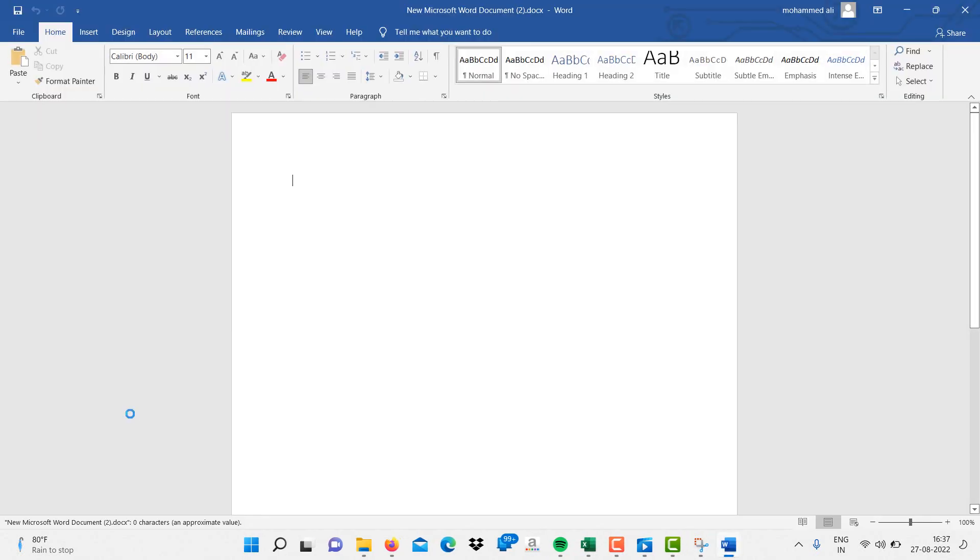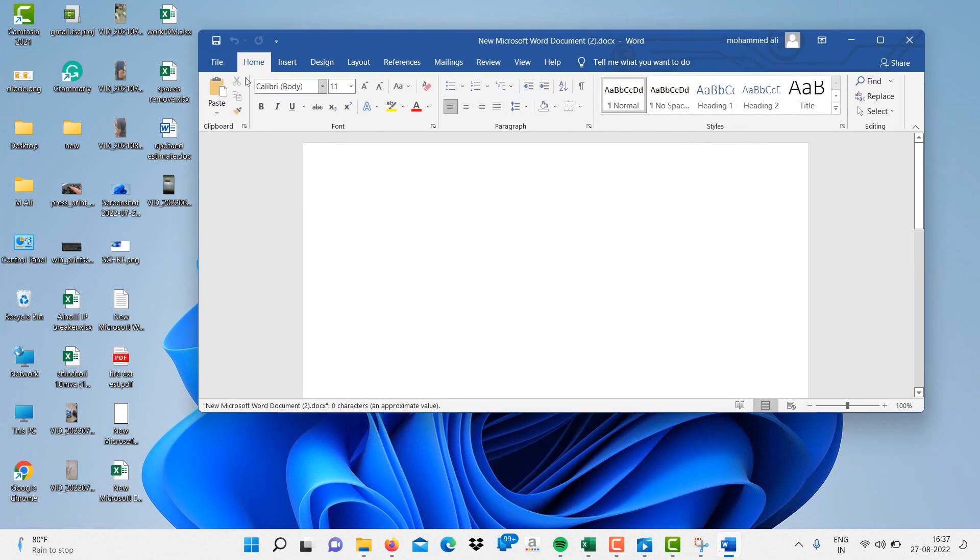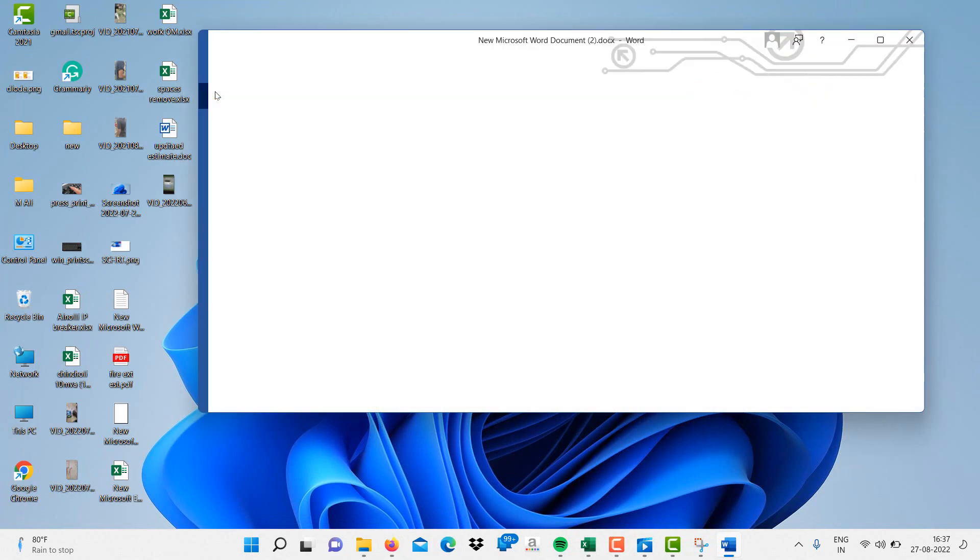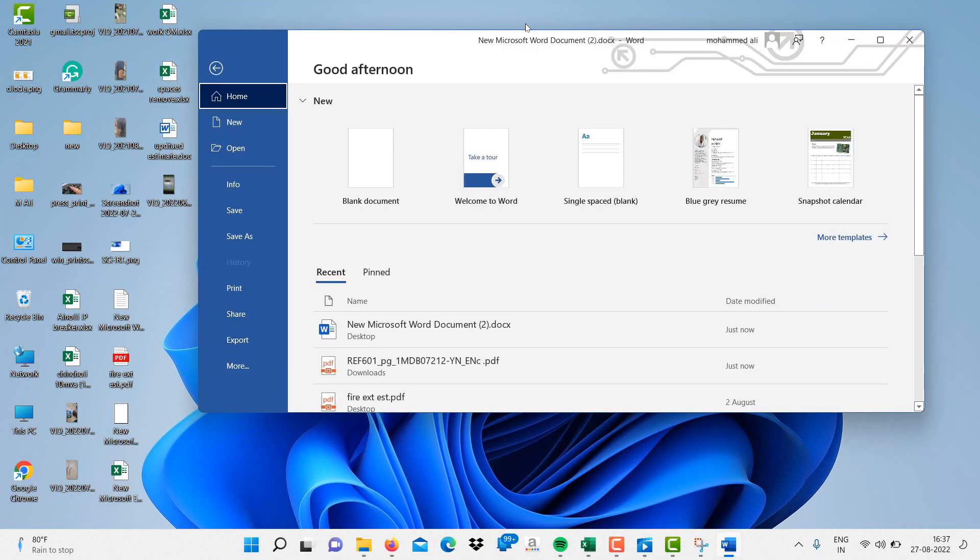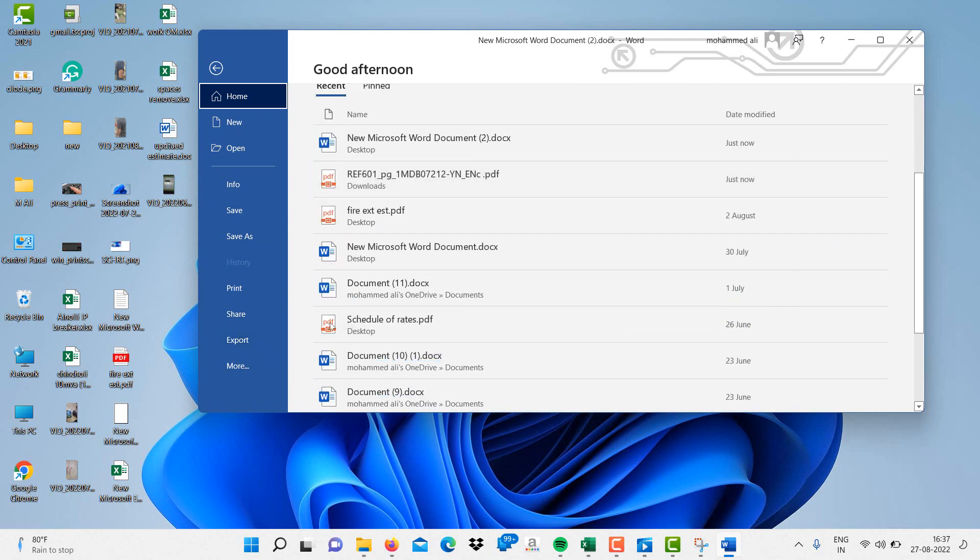After opening that, just minimize it and go to File, click on Account over here.